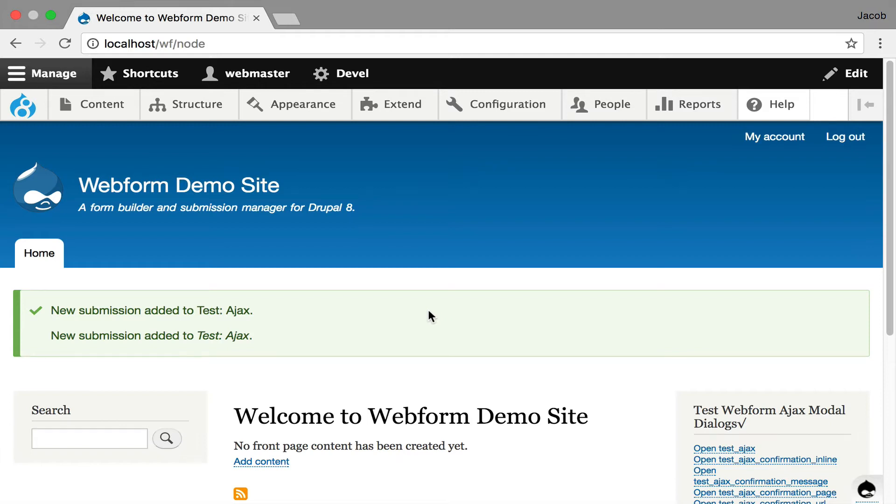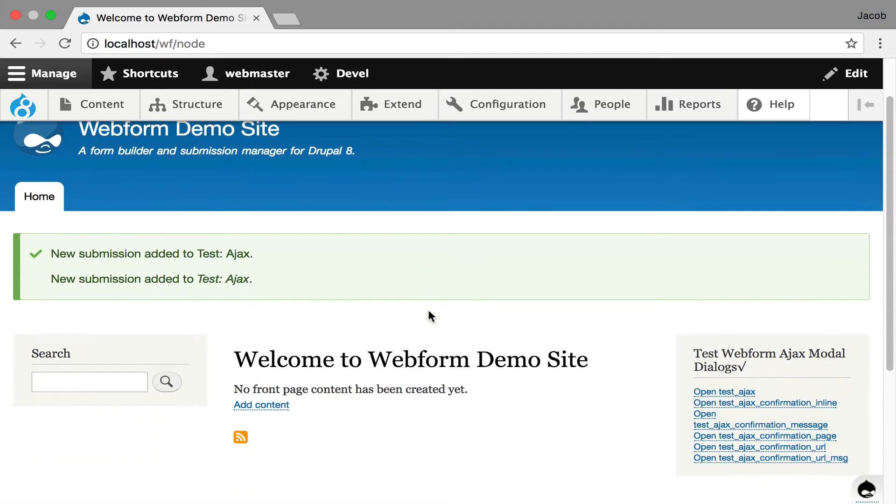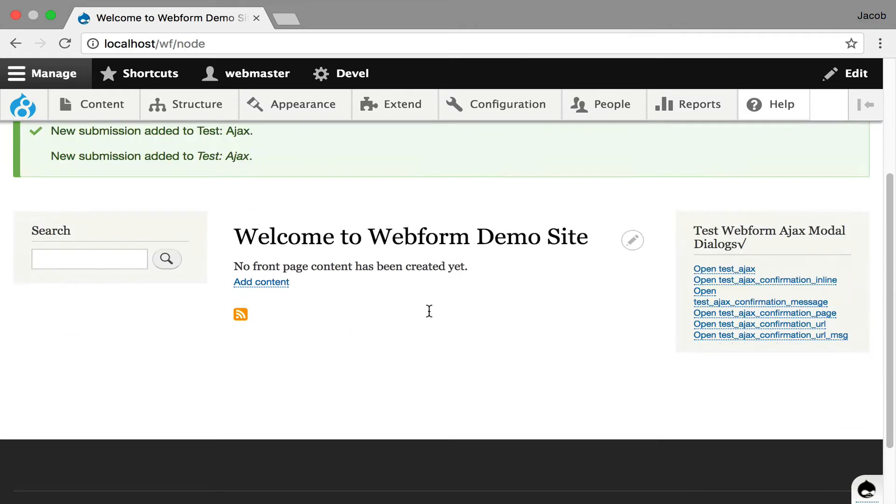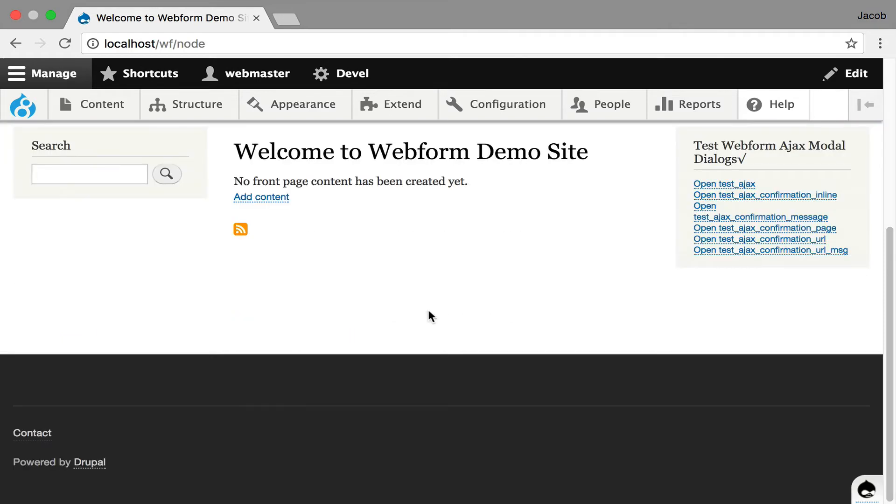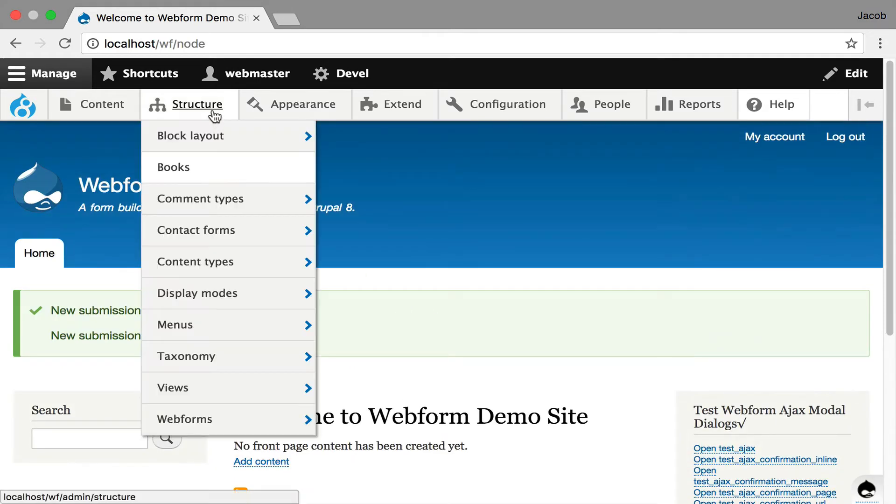Because sometimes you want to close the window, sometimes you want a timer. This is something where developers might have to step in and tweak it a little bit. So that's the first part about AJAXifying a webform.